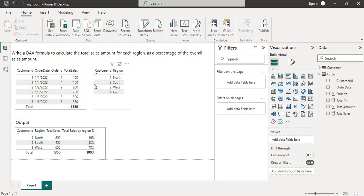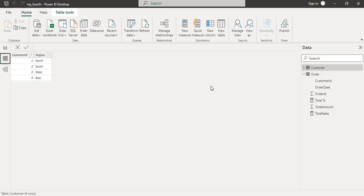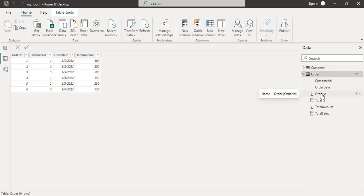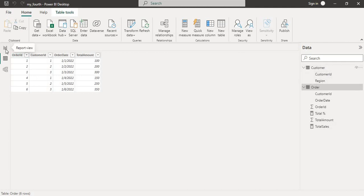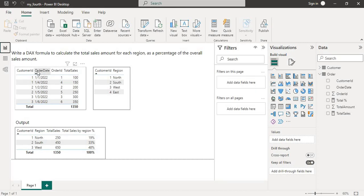One common task in data analysis is to calculate the sales amount by different regions. There are two tables: the order table and the customer table. The order table has order ID, customer ID, order date, and total amount. The customer table has customer ID and region.